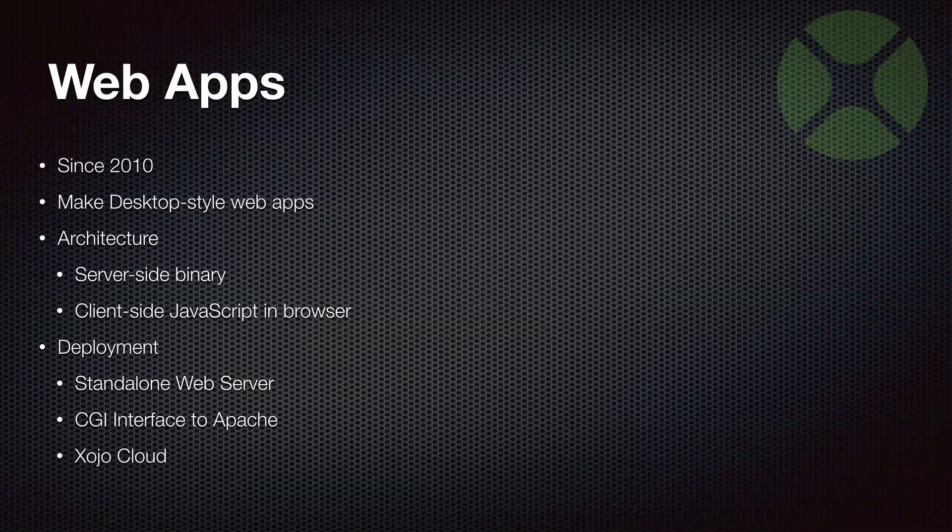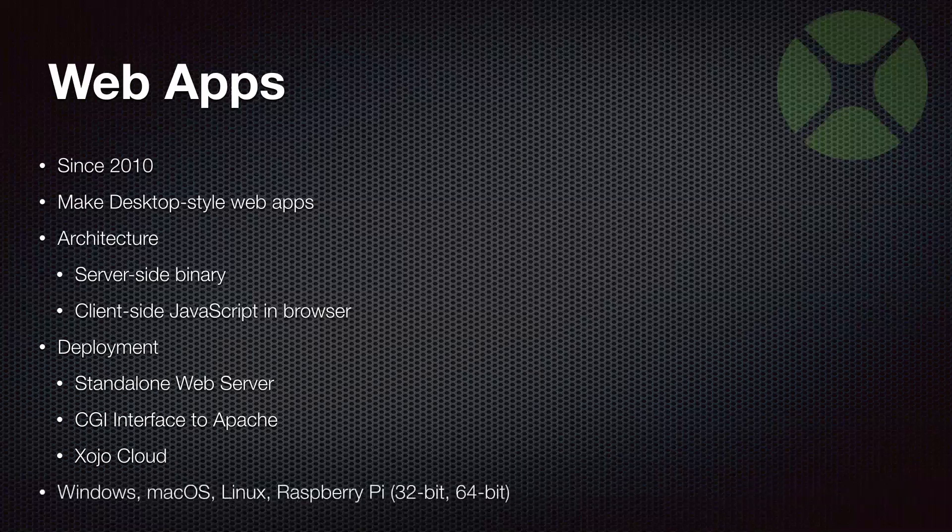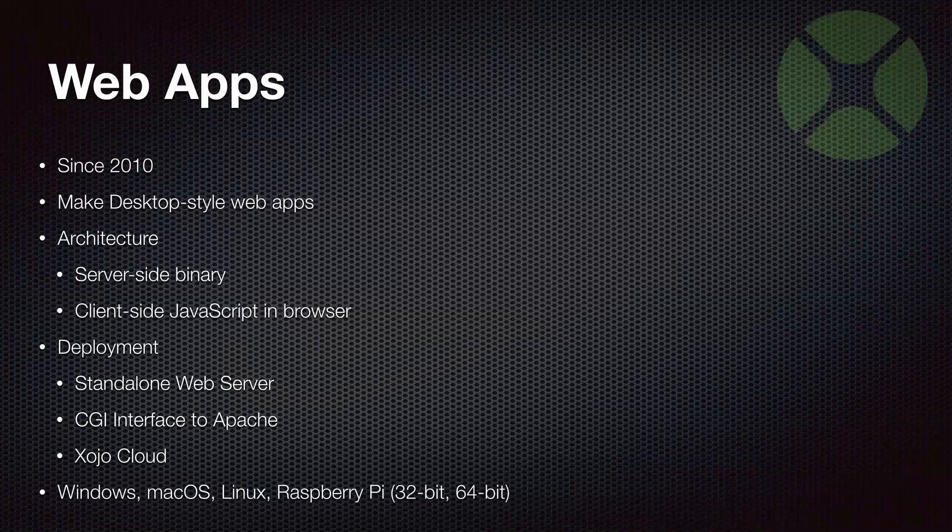The third option for deployment is for people that just want the fast and easy way to do it and don't want to have to worry about servers or anything like that, and that is our Xojo Cloud service. Of course, Xojo web apps, like the rest of Xojo, can be built for lots of different operating systems and deployed to lots of different operating systems.